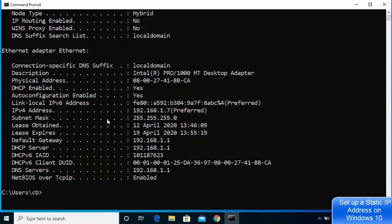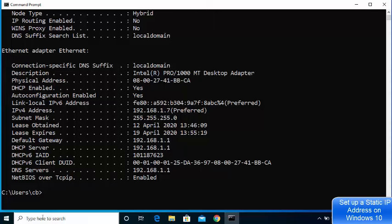You just need to look at where it says IPv4 address — right now this is your dynamically assigned IP address. This is the subnet mask, and you have a bunch of information about your Ethernet adapter. We are going to use this information when we change our IP address to a static IP address.